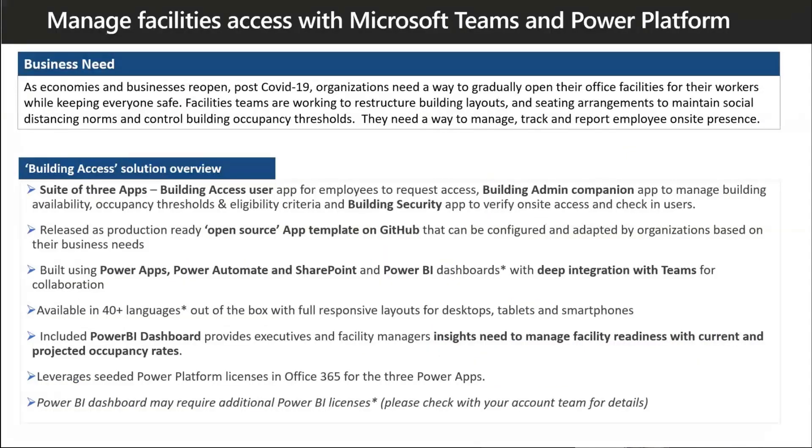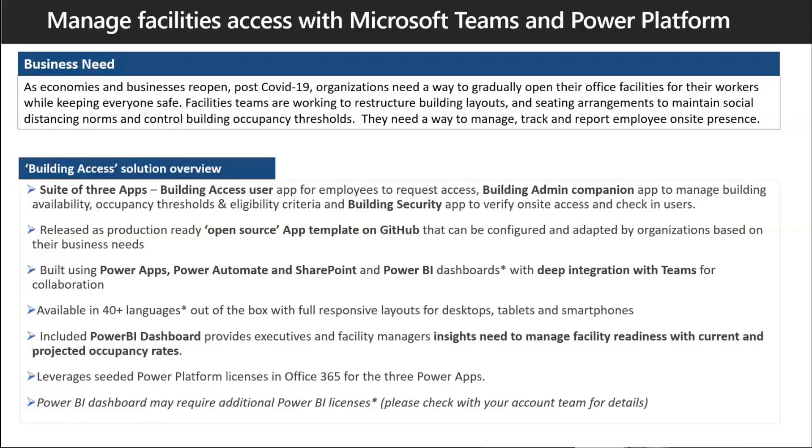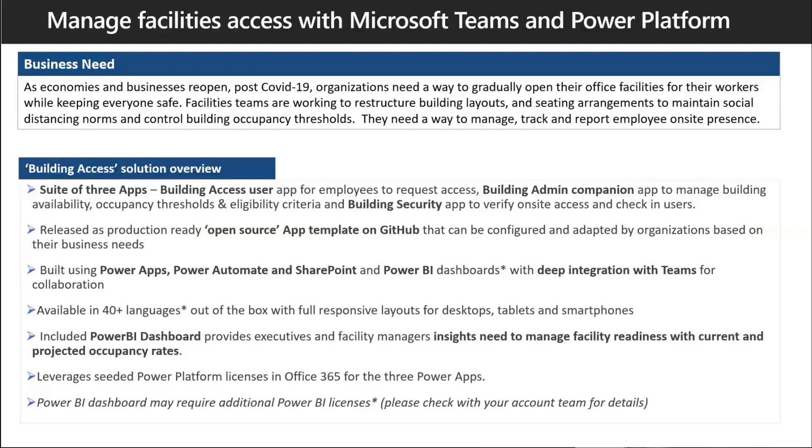We're about to look at the building access template. In the current scenario, everyone's working remotely and has been affected from a working standpoint. There's a lot of organizations planning to bring employees back into office locations and were looking for a tool to help them safely bring them back. Now as we're bringing people back, how do we do that safely? How do we control who's going to be at the building at any point in time? What should be the occupancy threshold?